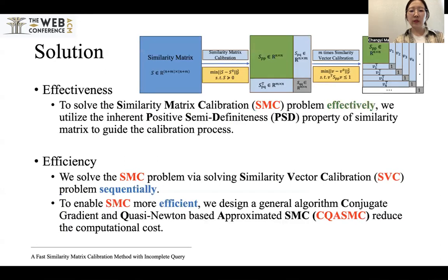To ensure effectiveness, we fully investigate and utilize the unique and inherent positive semi-definiteness property of the similarity matrix to guide the completion process. To ensure efficiency, we solve the SMC problem by solving the similarity vector completion problem sequentially. To enable SMC to be more scalable with large-scale datasets, we further propose a general solver based on the conjugate gradient and Gauss-Newton algorithm to reduce computational cost.